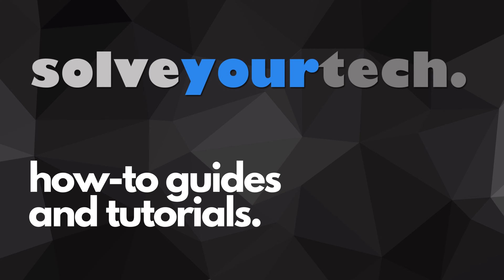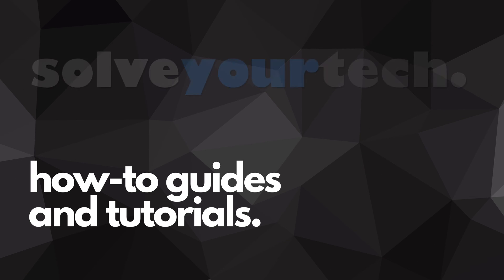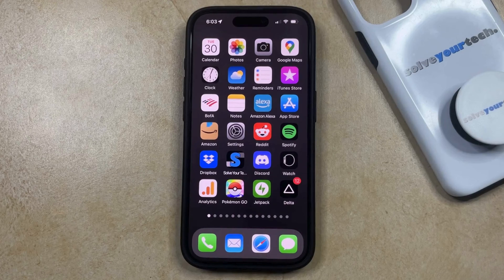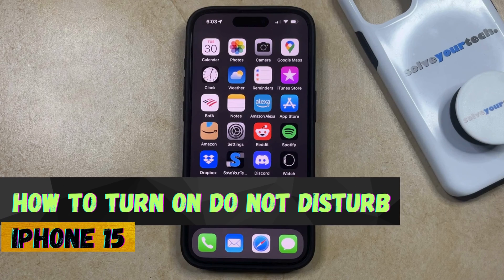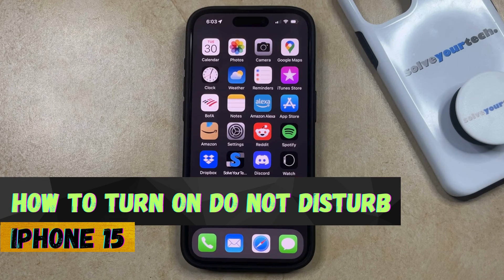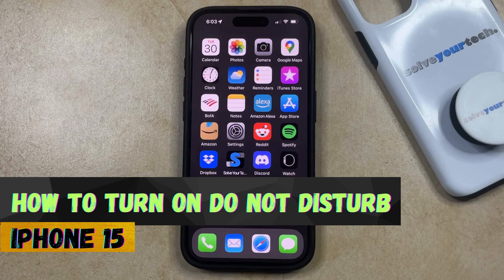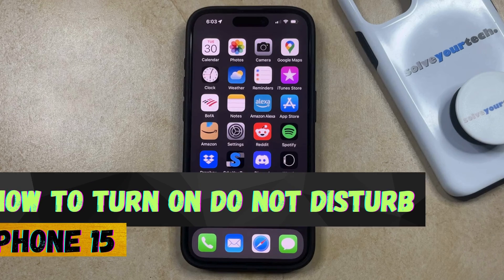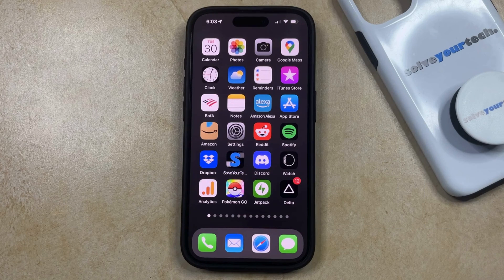SolveYourTech.com, your source for how-to guides and tutorials. Welcome to our video about how to turn on Do Not Disturb on iPhone 15. If this guide helps you out, then please consider subscribing and liking this video.